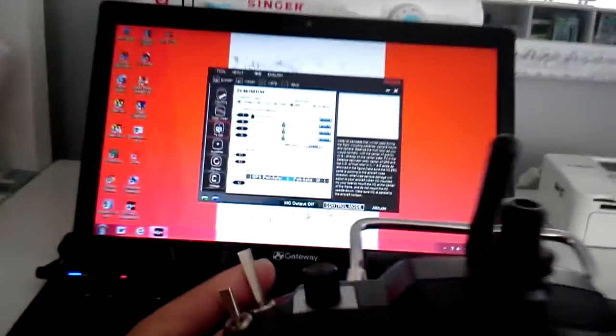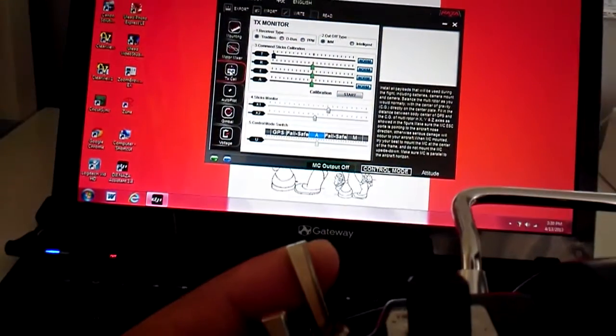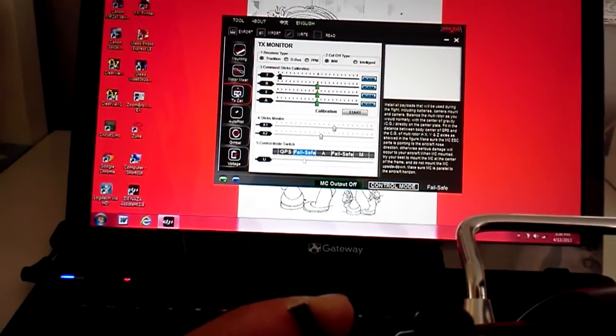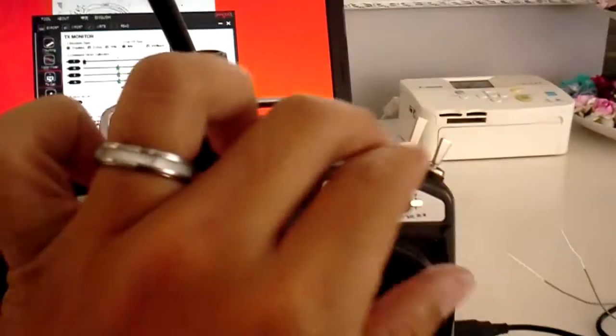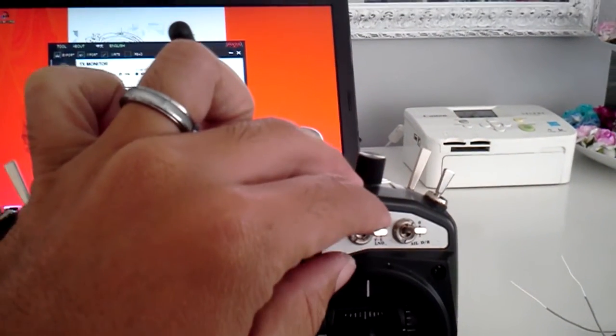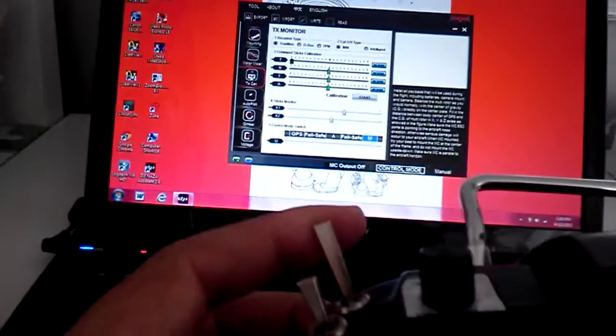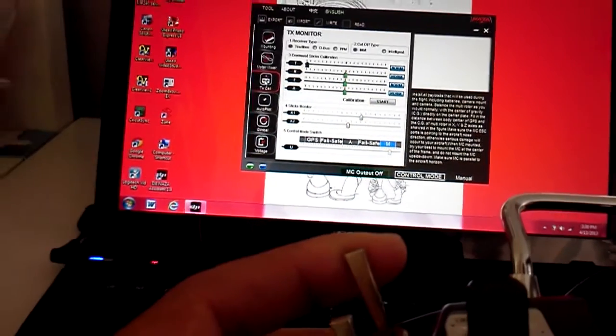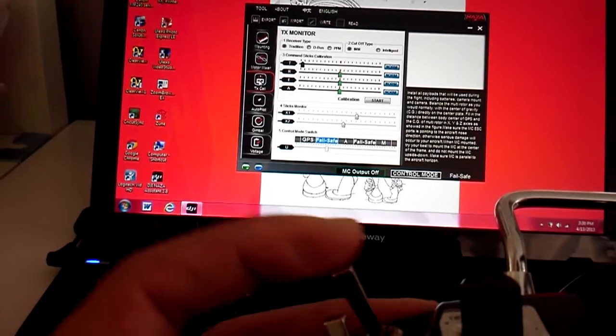And on my throttle hold, once I flick that, it'll go to failsafe. So I'm on attitude right now, I'm gonna go to manual. As you can see it's in manual, and when I flip that switch, straight to failsafe.